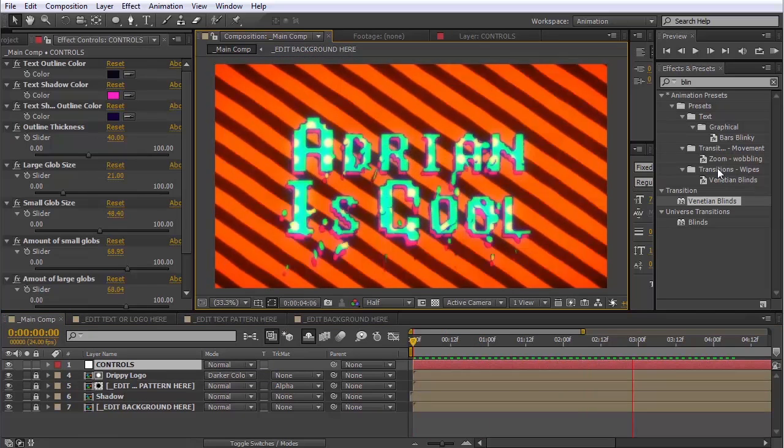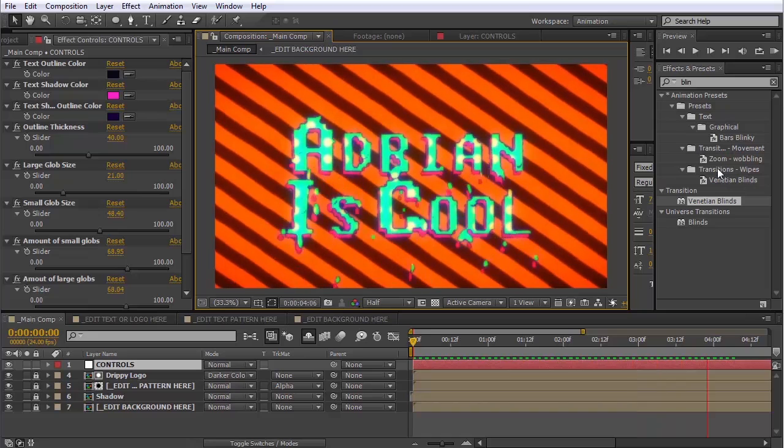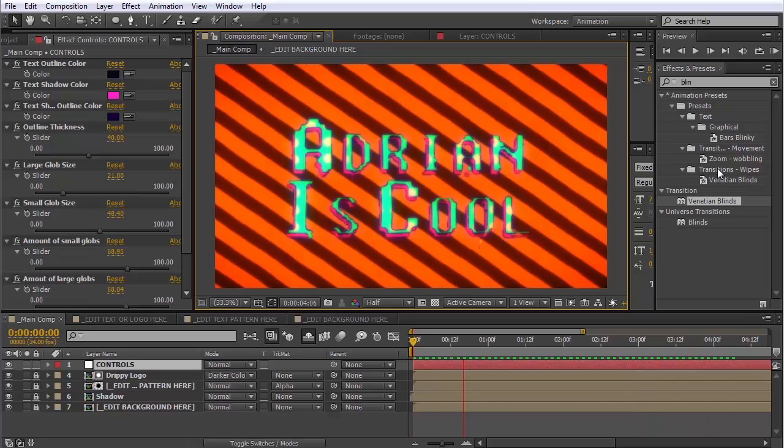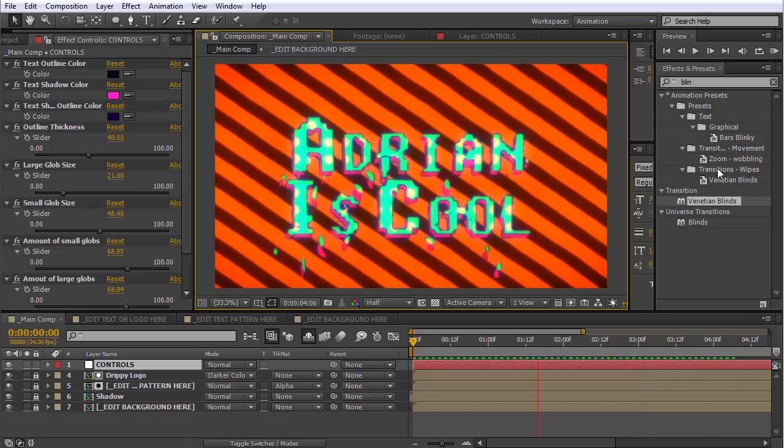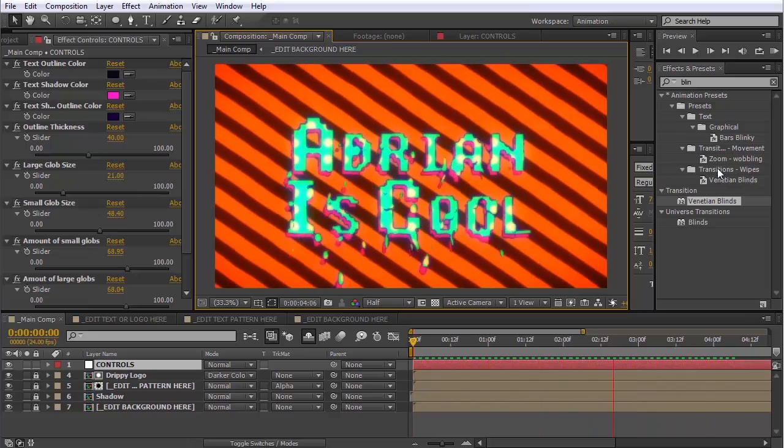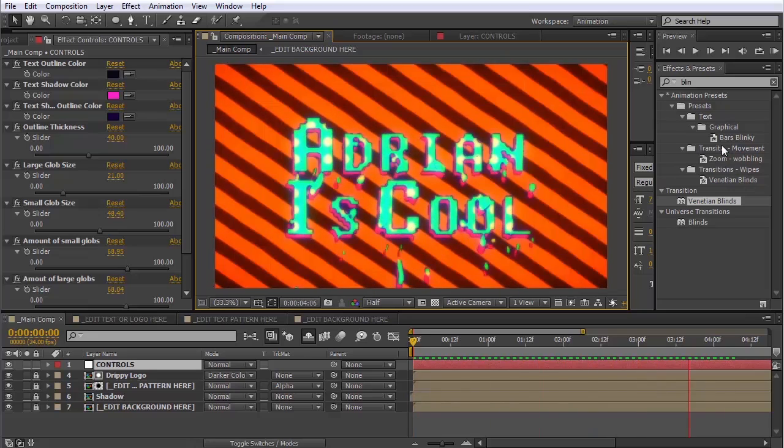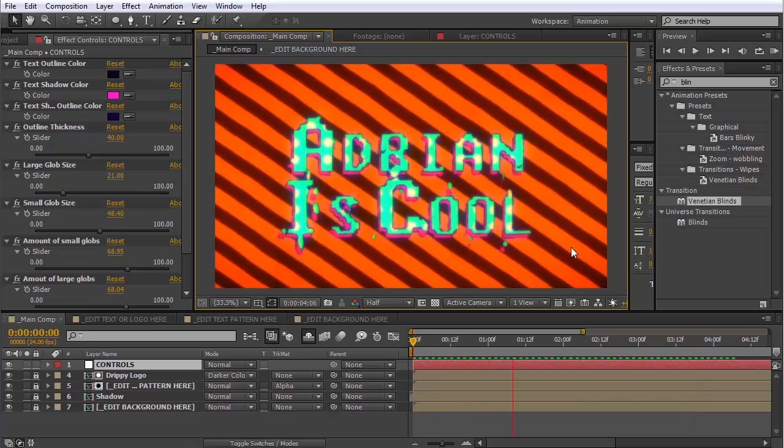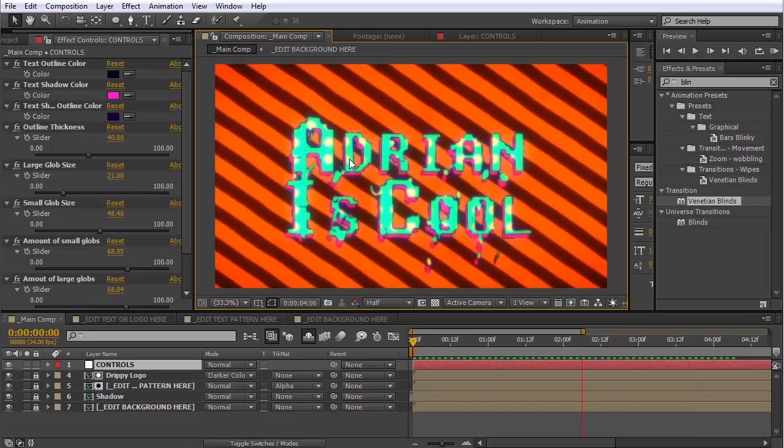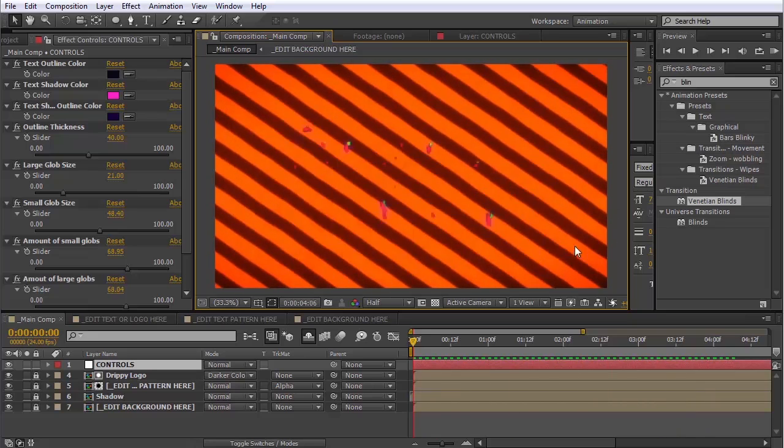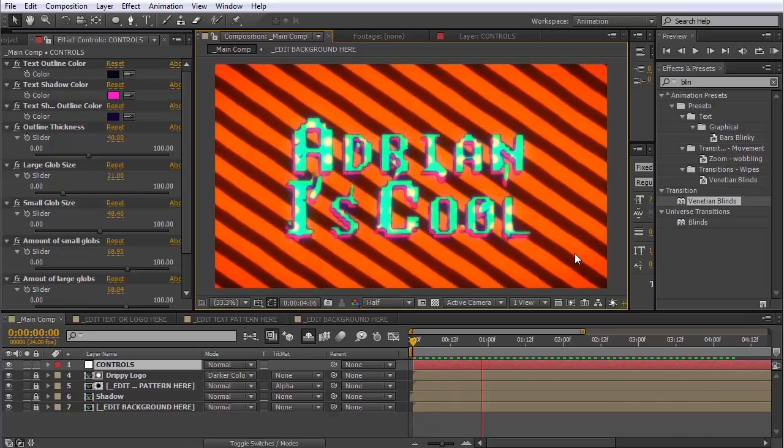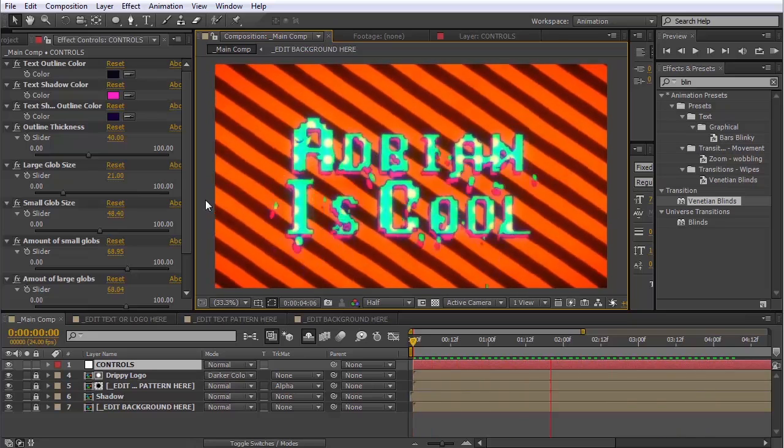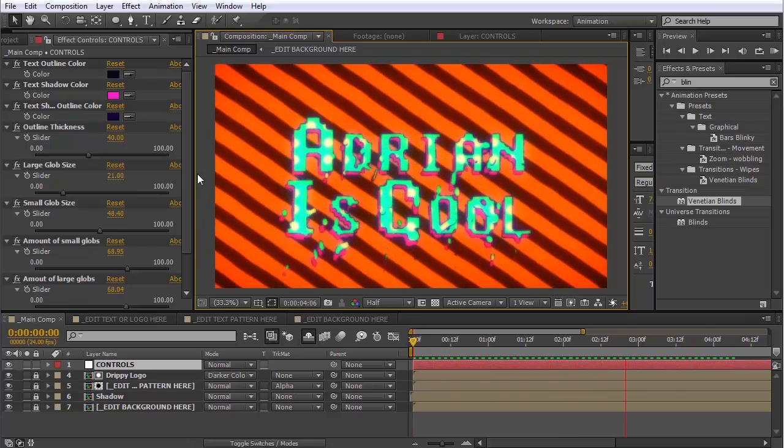And it will update. And there we go. You can see everything's working like it's supposed to. Obviously, I didn't make the best decisions when it comes to colors and stuff, but I think I proved my point. I think I have shown you what you can do with this.